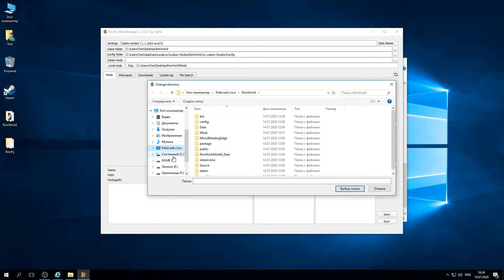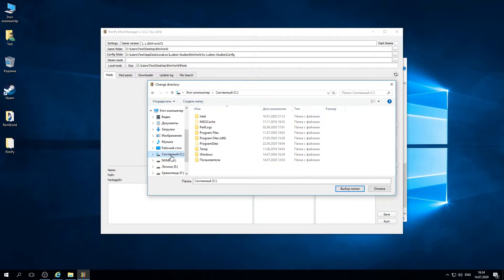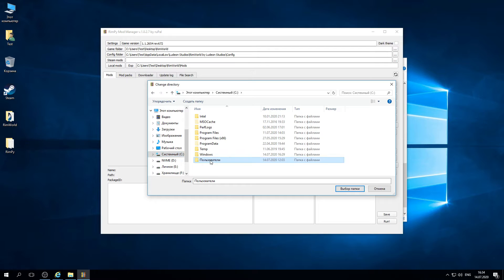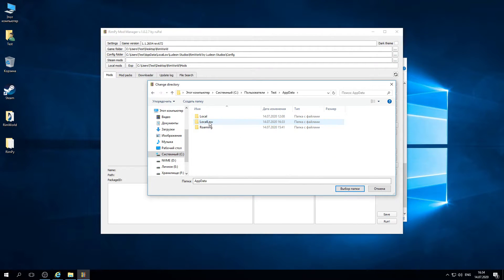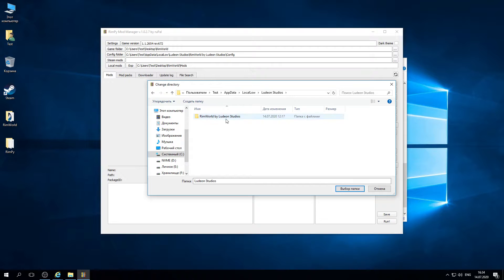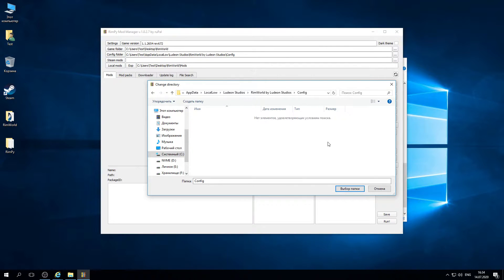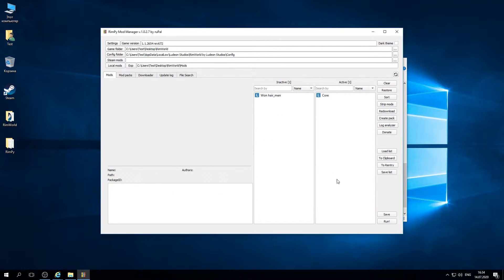In most cases it is on your C drive, users, find your username, appdata, local low, RimWorld, config. So it's the folder where the mods.config.xml file is located. Now we set up everything right.